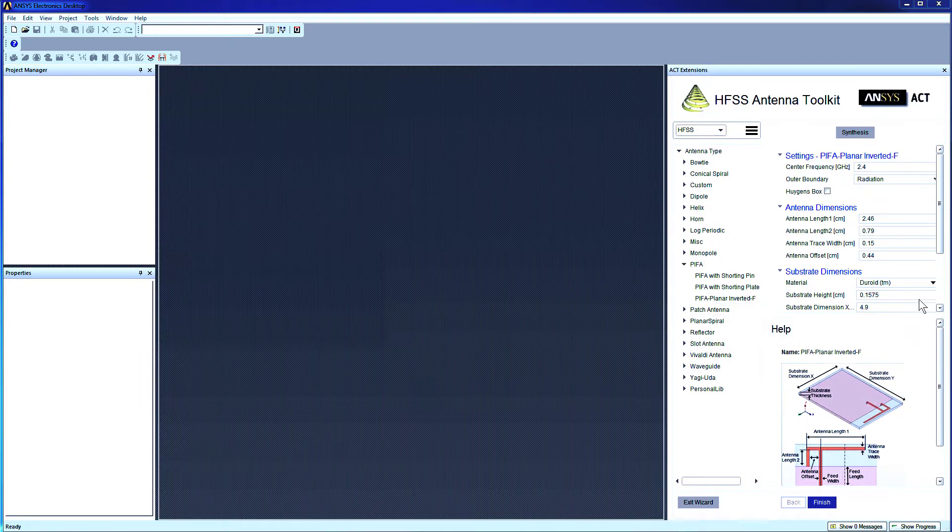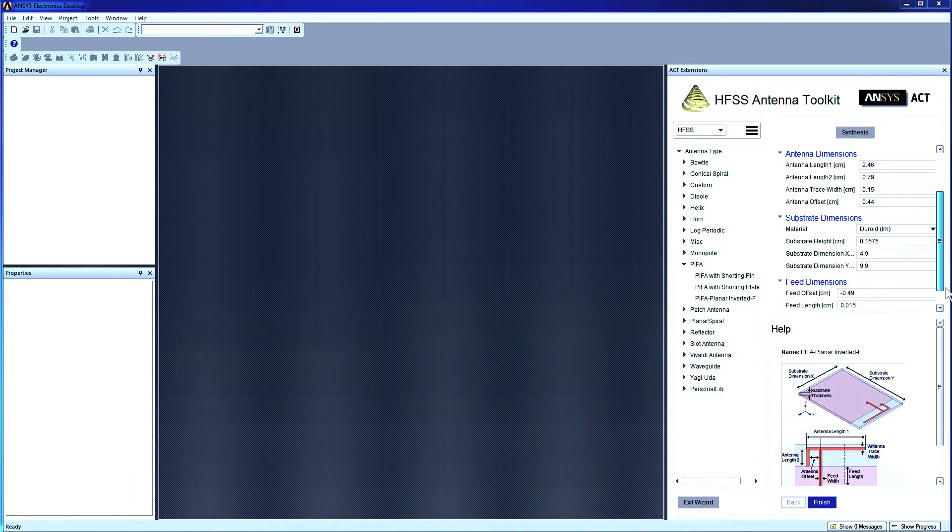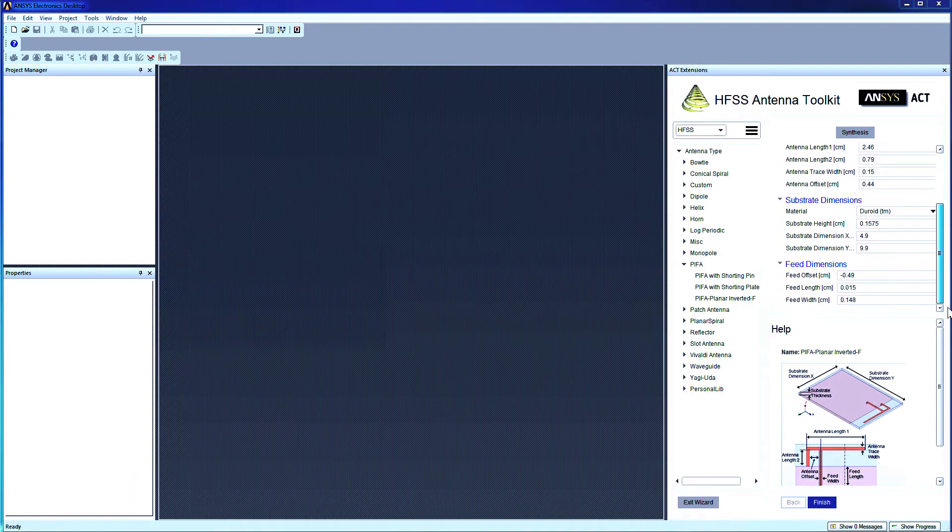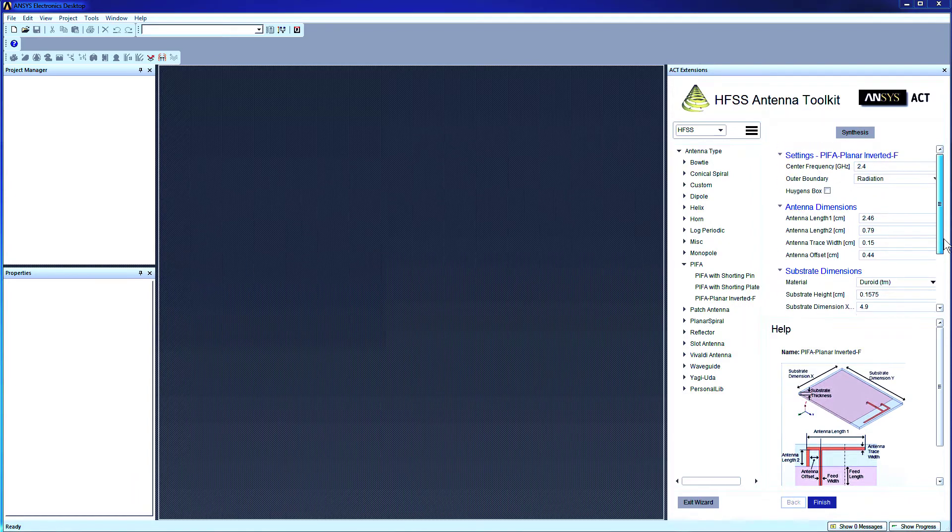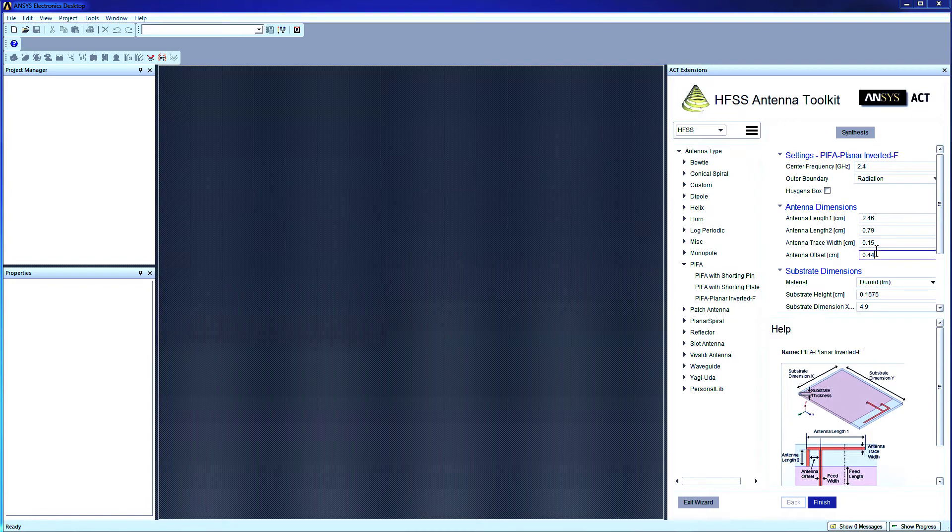The antenna parameters such as frequency, dimensions, and boundary conditions are all predefined. If you specify the desired frequency and click Synthesize, the toolkit will automatically generate the antenna with the appropriate dimensions.